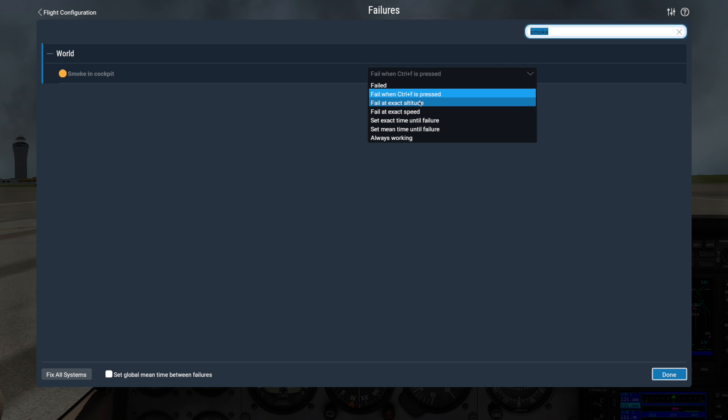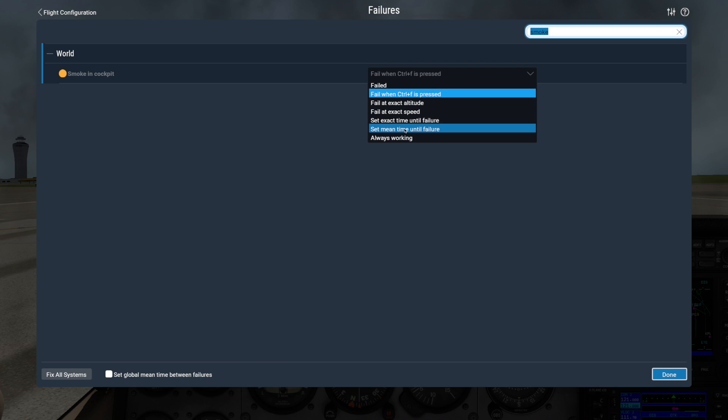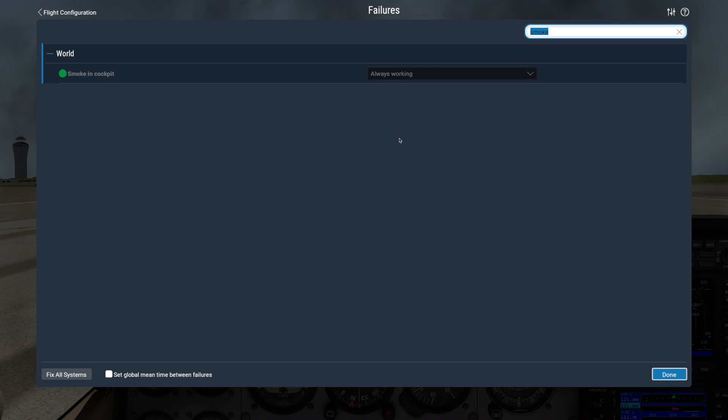You can also set a failure to happen at an exact altitude, speed, or time. Or you can set a mean failure time for just this specific option, instead of a global mean time like we discussed earlier. And of course you can reset it so it's always working.